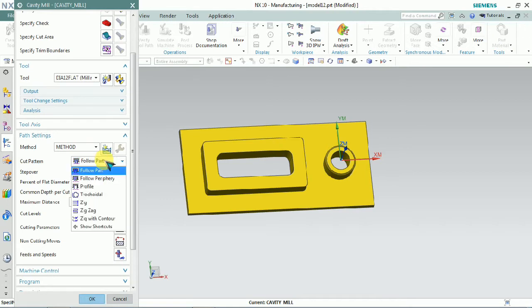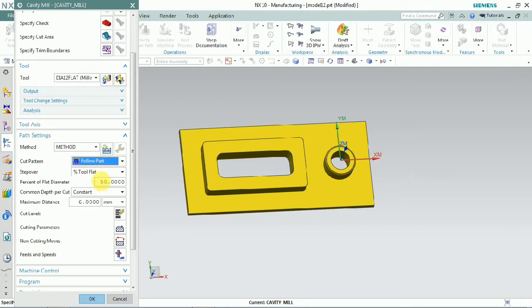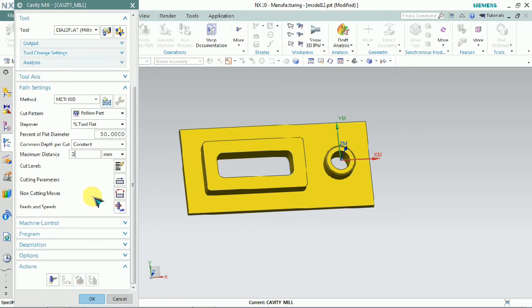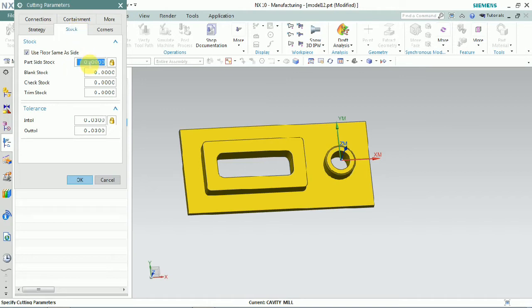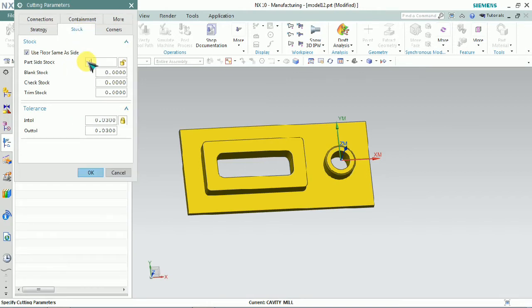We can control the cut pattern by clicking on path settings — the cut pattern and step-over percentage we can also control and maintain the depth of cut.